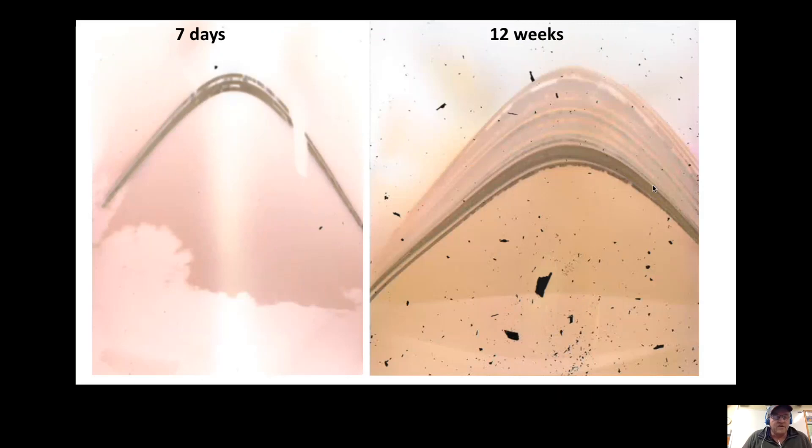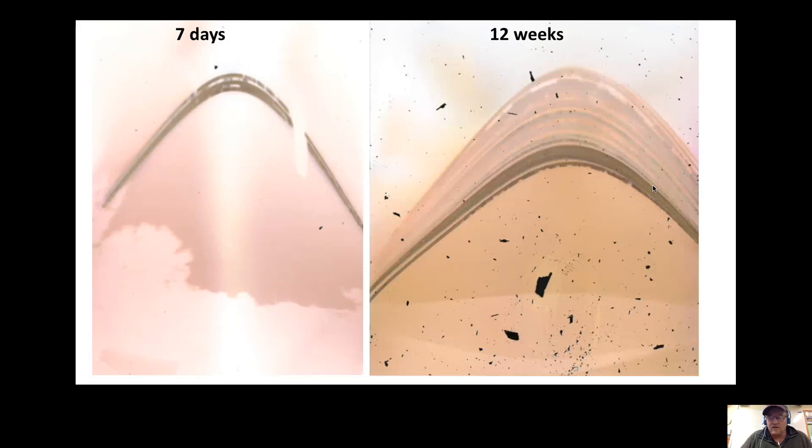These are some of the earlier solargraphs I did: a seven-day solargraph and a 12-week solargraph whereby I painted the inside of the tin black. But then the paint came off, so you don't need to do that at all.